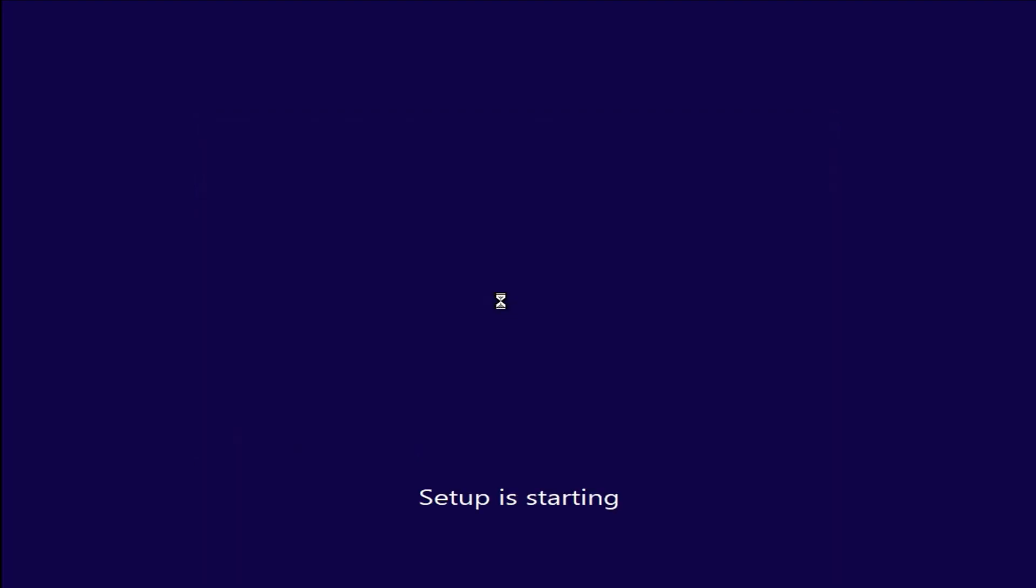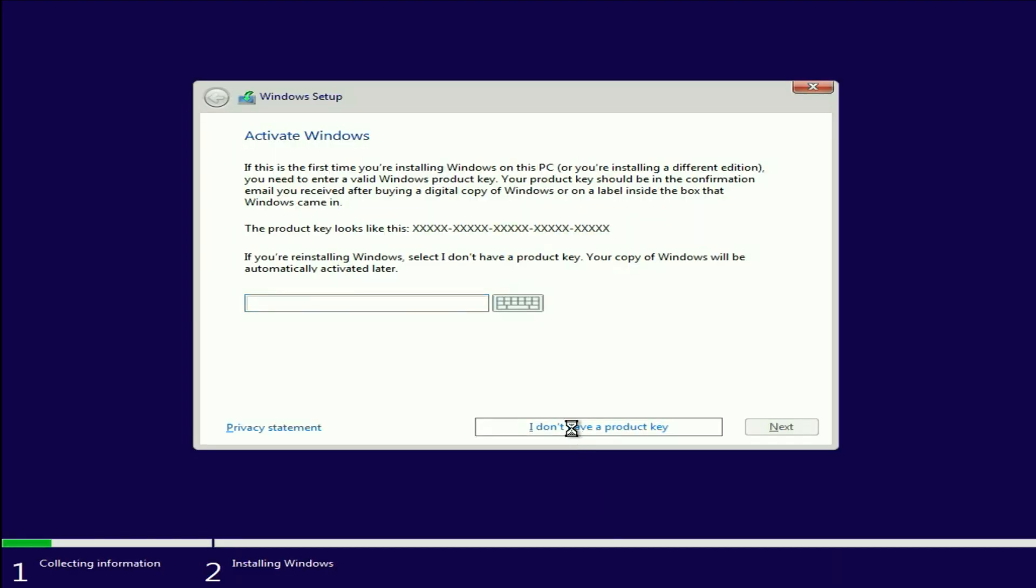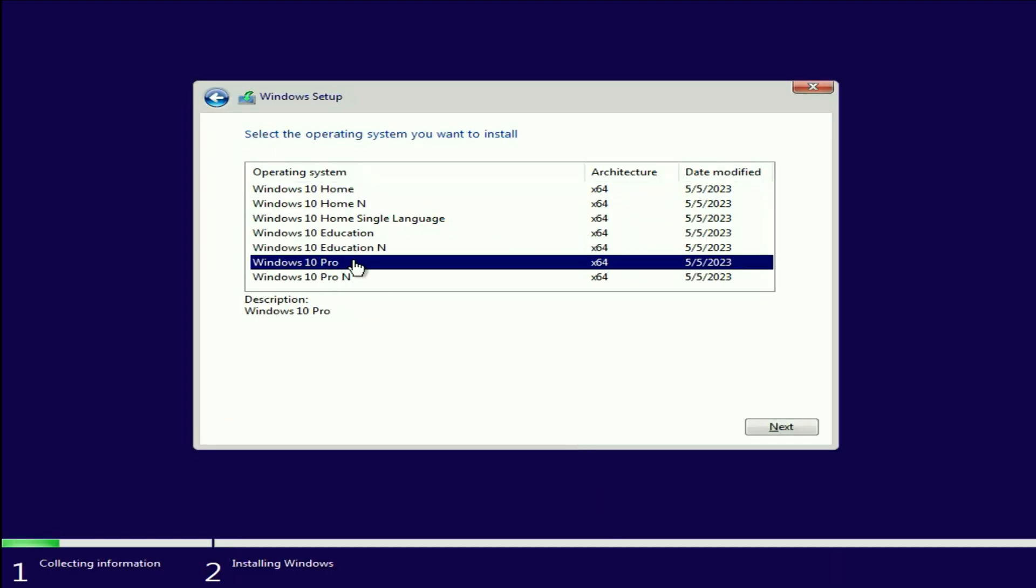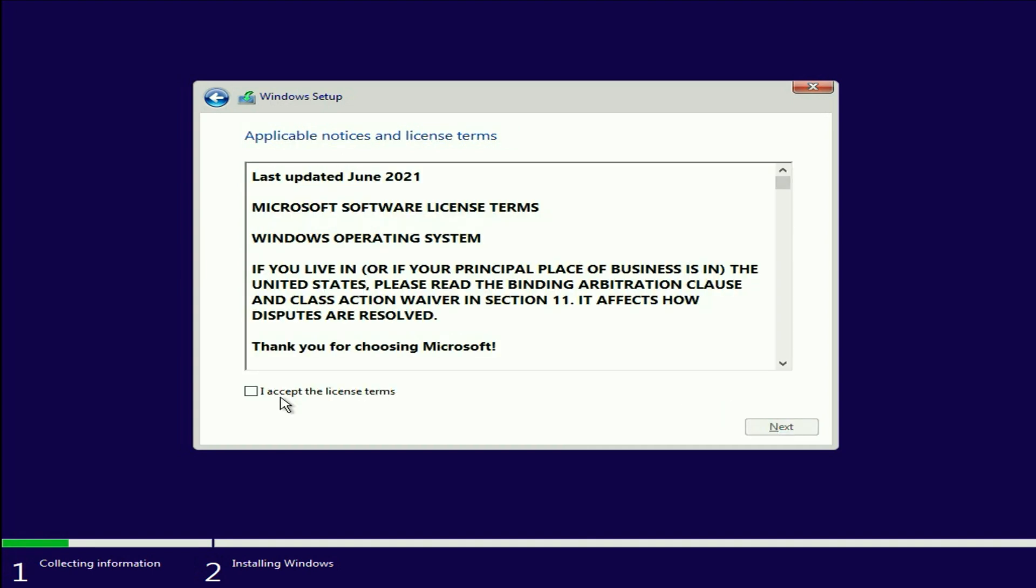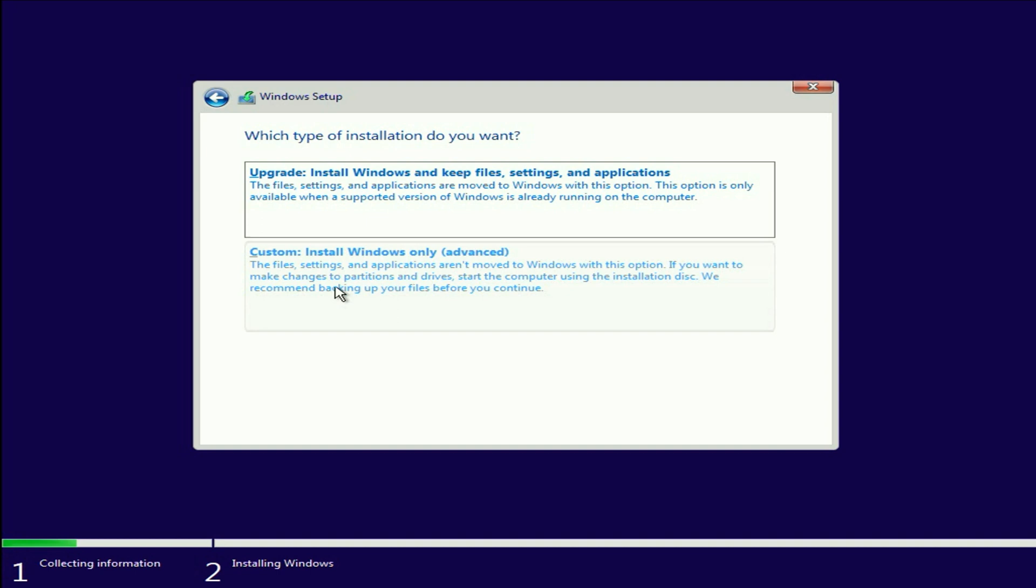Now click on install now. Now select your edition. Then click on next. I accept. Then click on next.